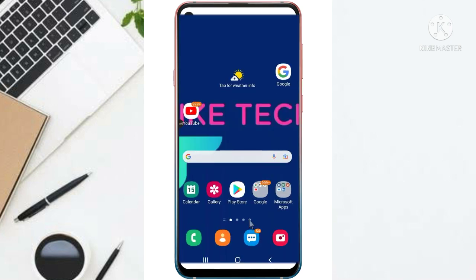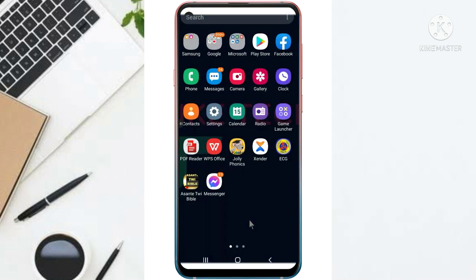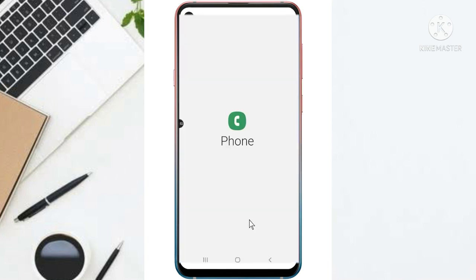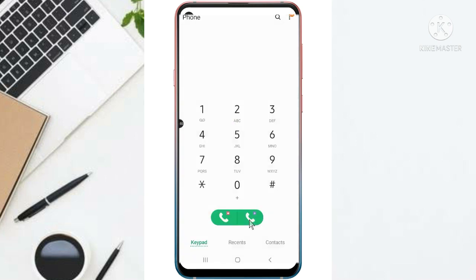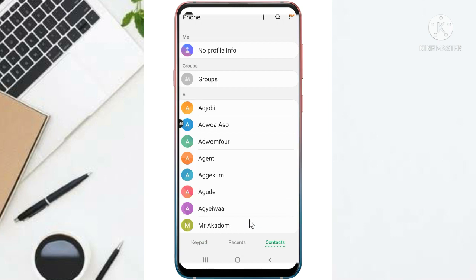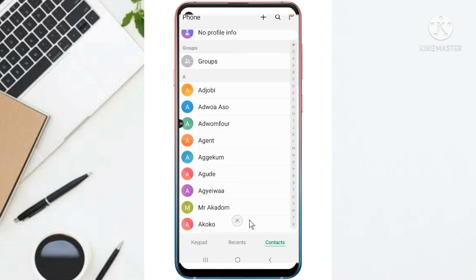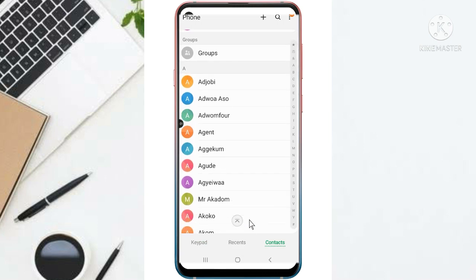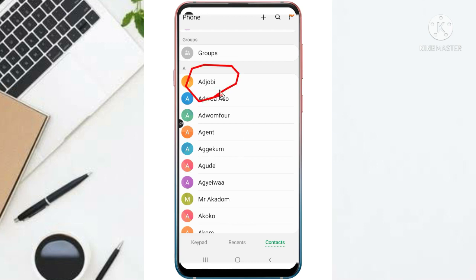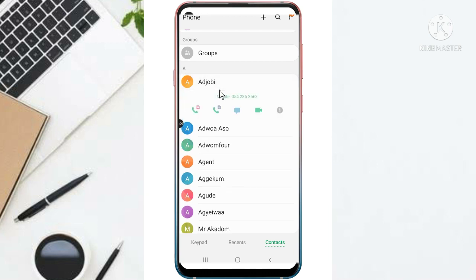So first I will delete some of my contacts and then restore it for you to see. So I will just go to my contacts and take this first one, this first contact. So I'm going to delete this contact for you to see.